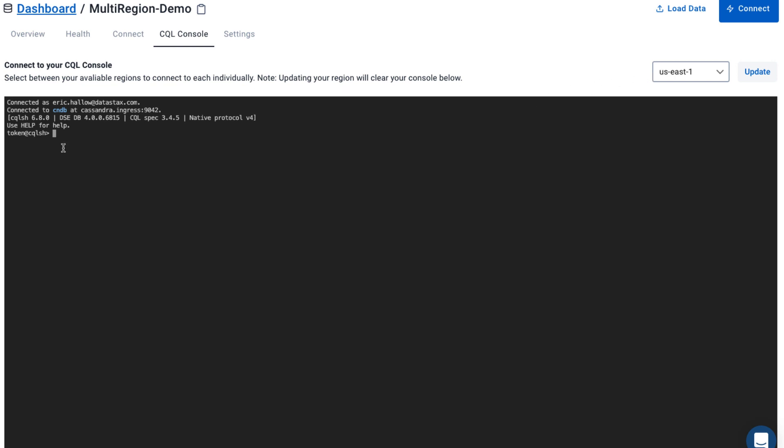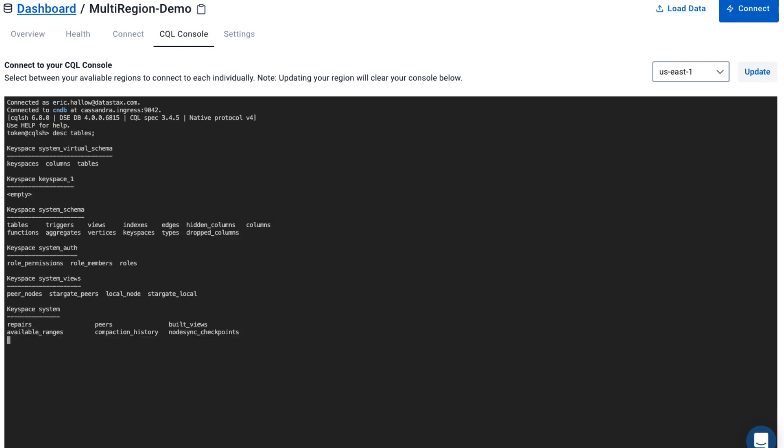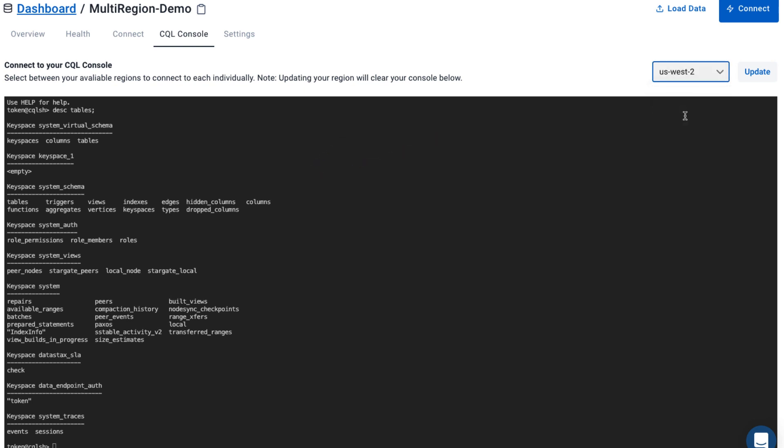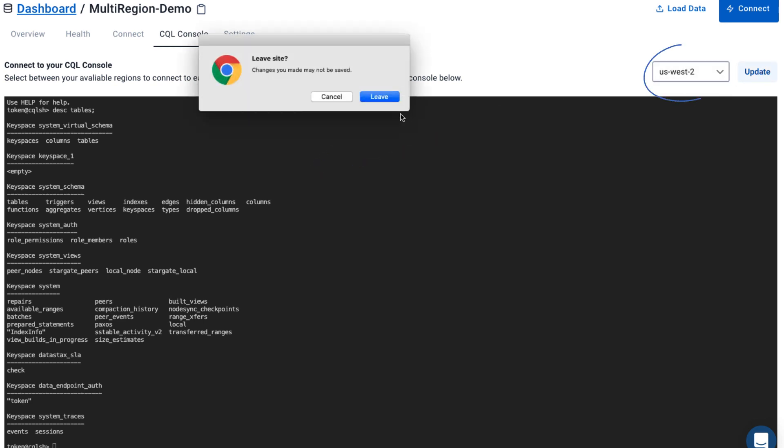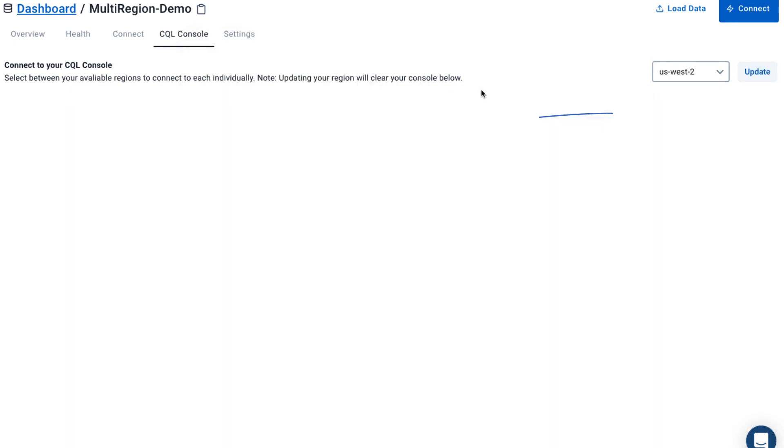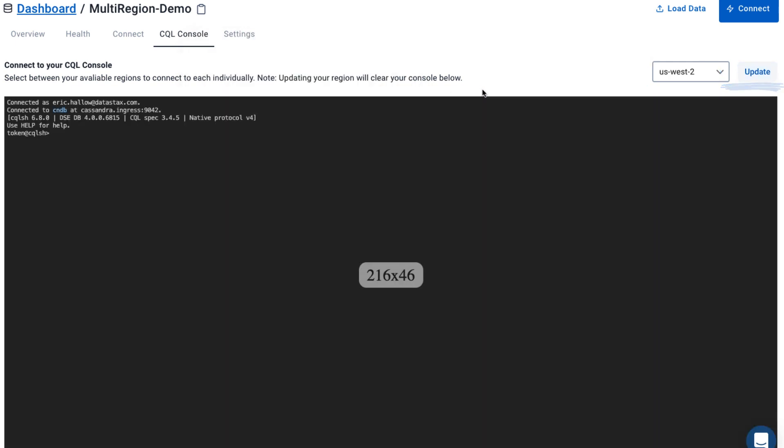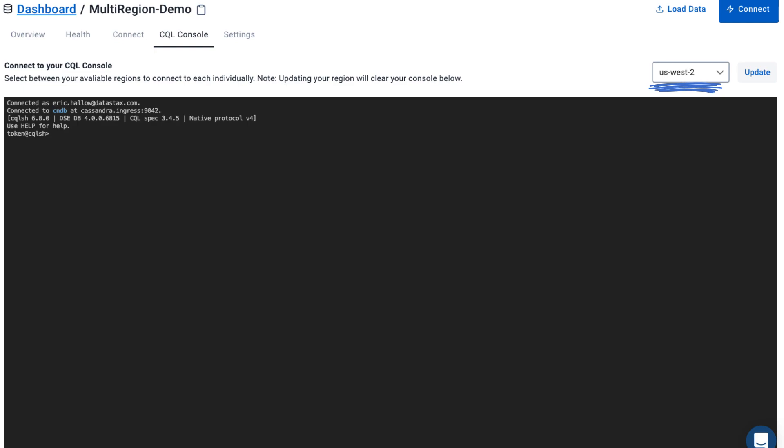So I'm going to just run describe tables in order to put some output in the console just to show you. So you can see we have some tables here. We're going to click on our dropdown in the top right. And we're going to navigate to US West 2 and click on update. As you can see, as it updates, the console is now cleared, but you have access to it in a different region, US West 2.